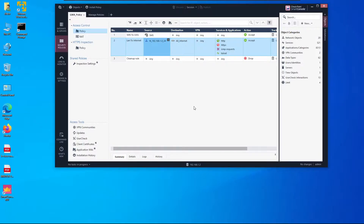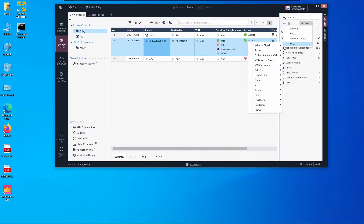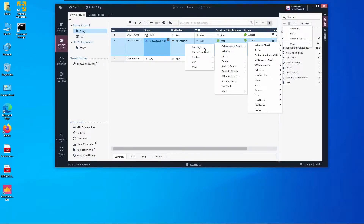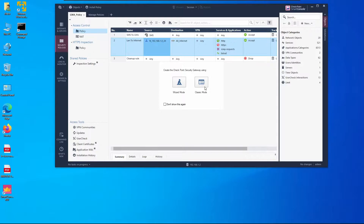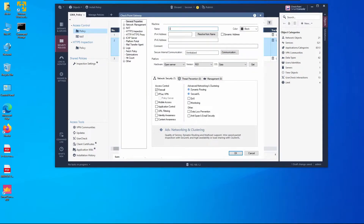Now we need to add Gateway D to be managed by this management server. I've already installed the Gaia operating system on that gateway and completed the first-time configuration wizard. Let's add a new gateway: click on New Network Object > Gateways and Servers > Gateway, and we'll choose Classic Mode.